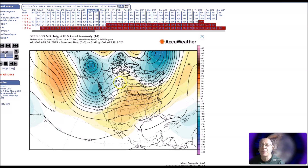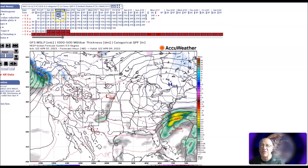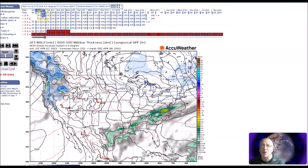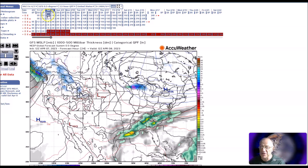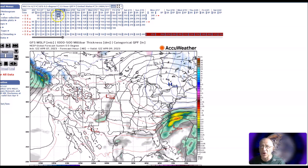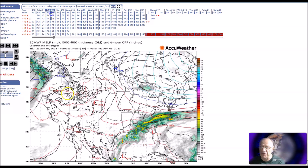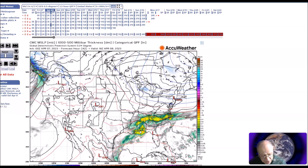Now we're going to look at the surface. We'll have a low that would be developing here along the Gulf Coast. You can see here an upper low and surface reflection. This will bring some heavy rainfall to the Gulf Coast.